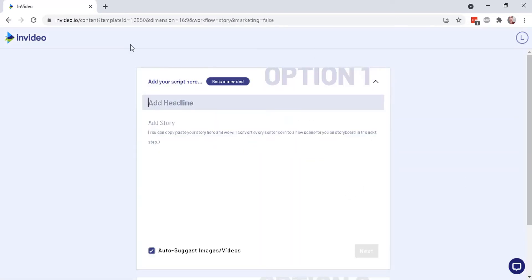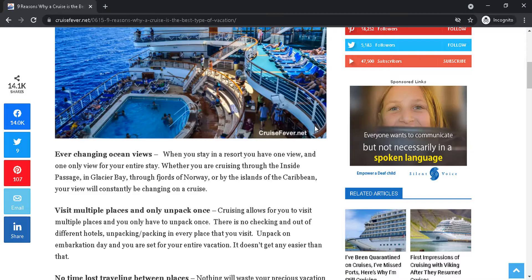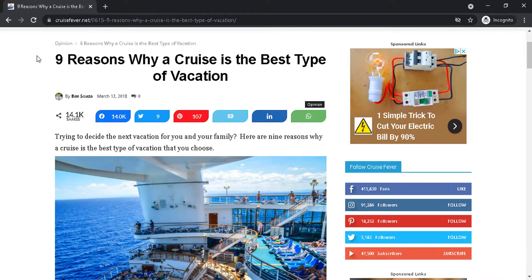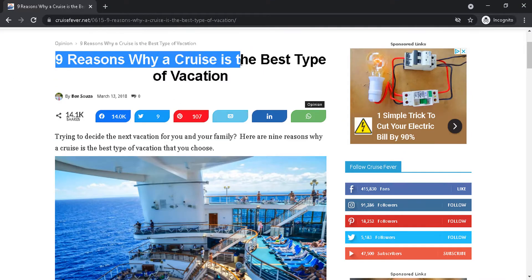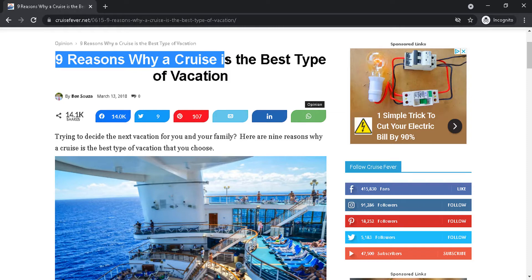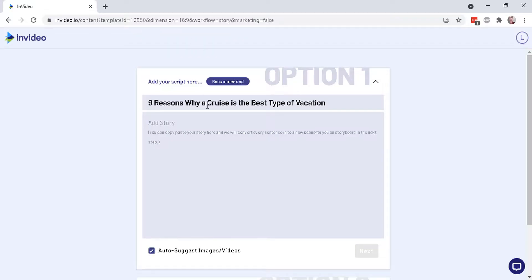And now here is the script. Let's add a headline and a story. I'm just going to quickly copy this article from a cruising website, nine reasons why a cruise is the best vacation. Okay. So there it is. That's the title.